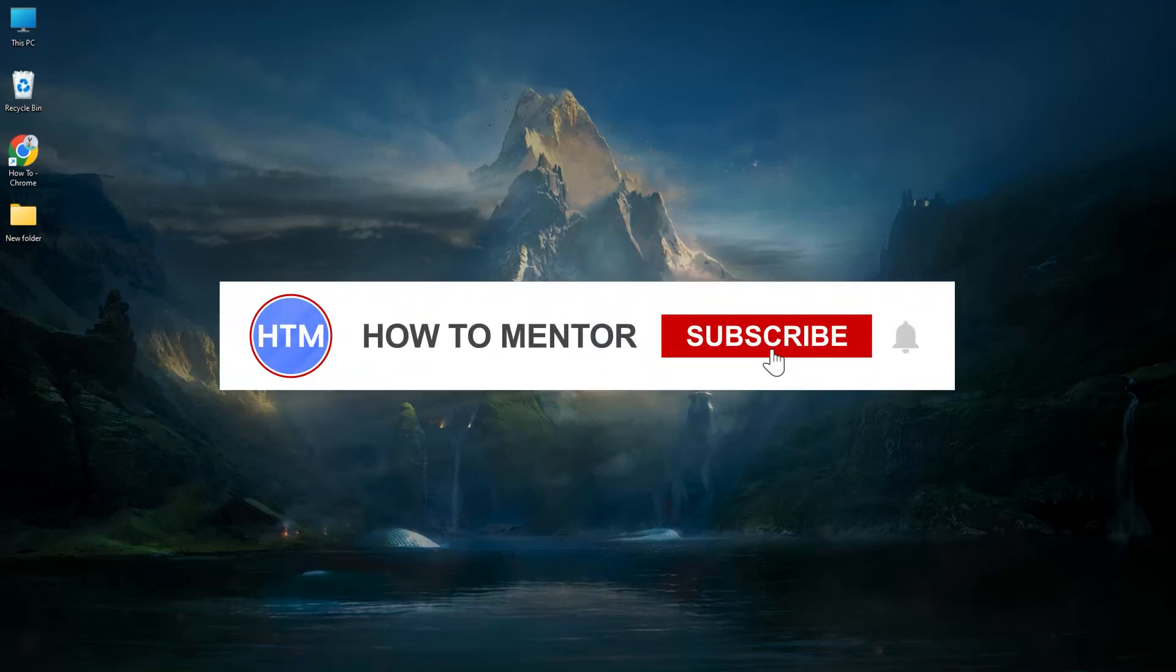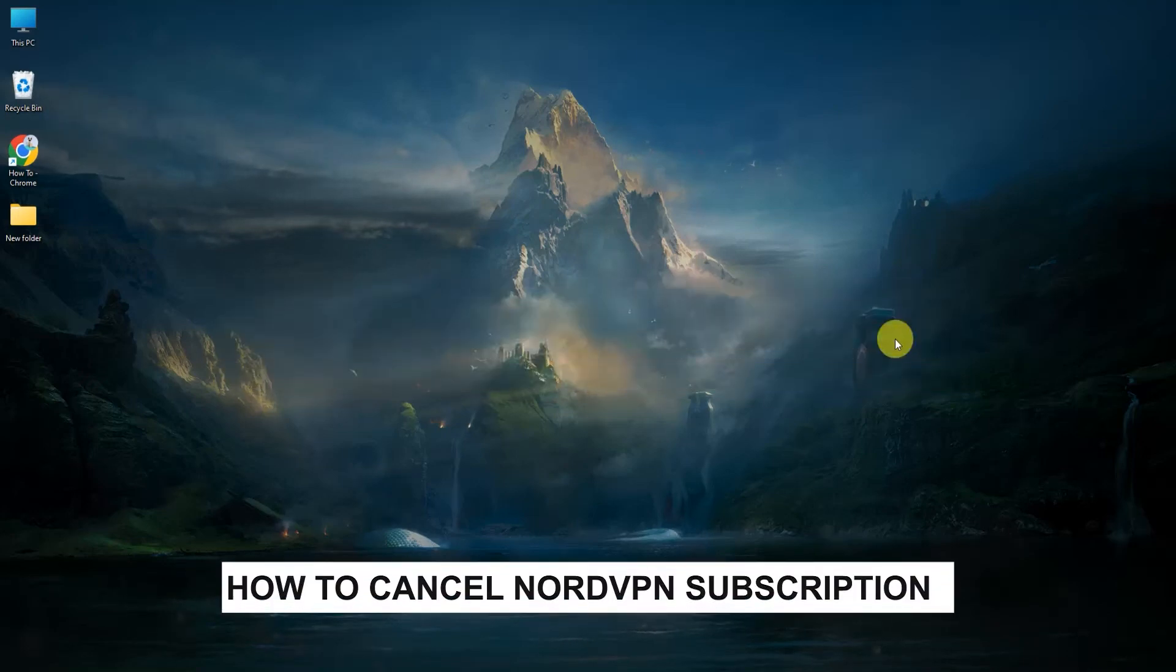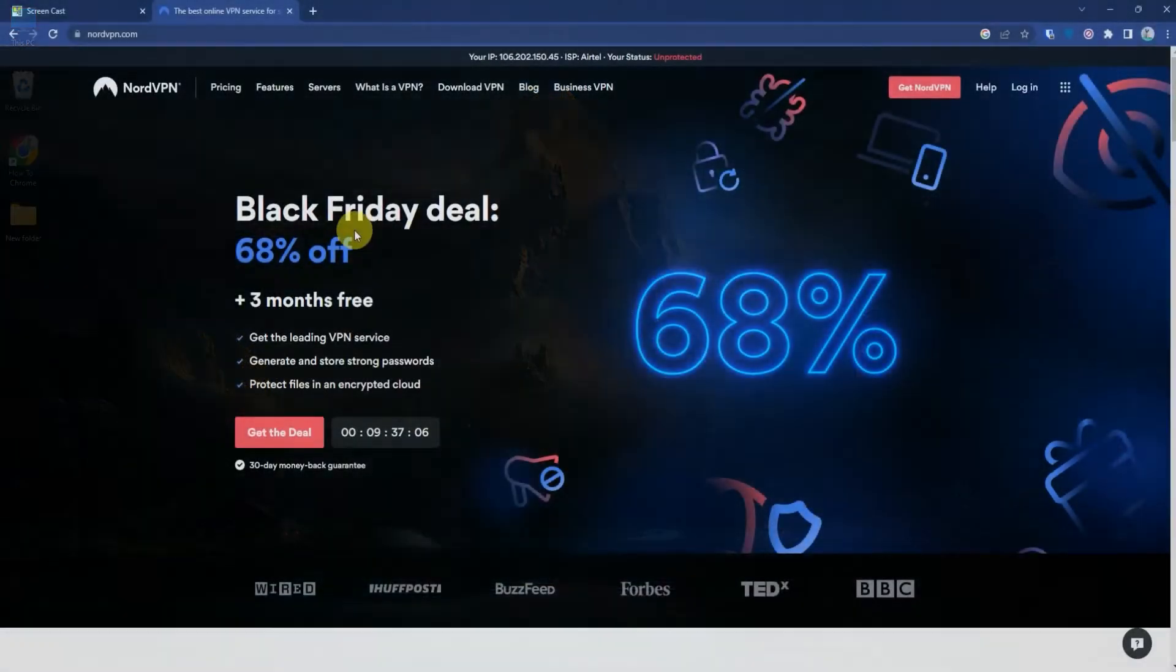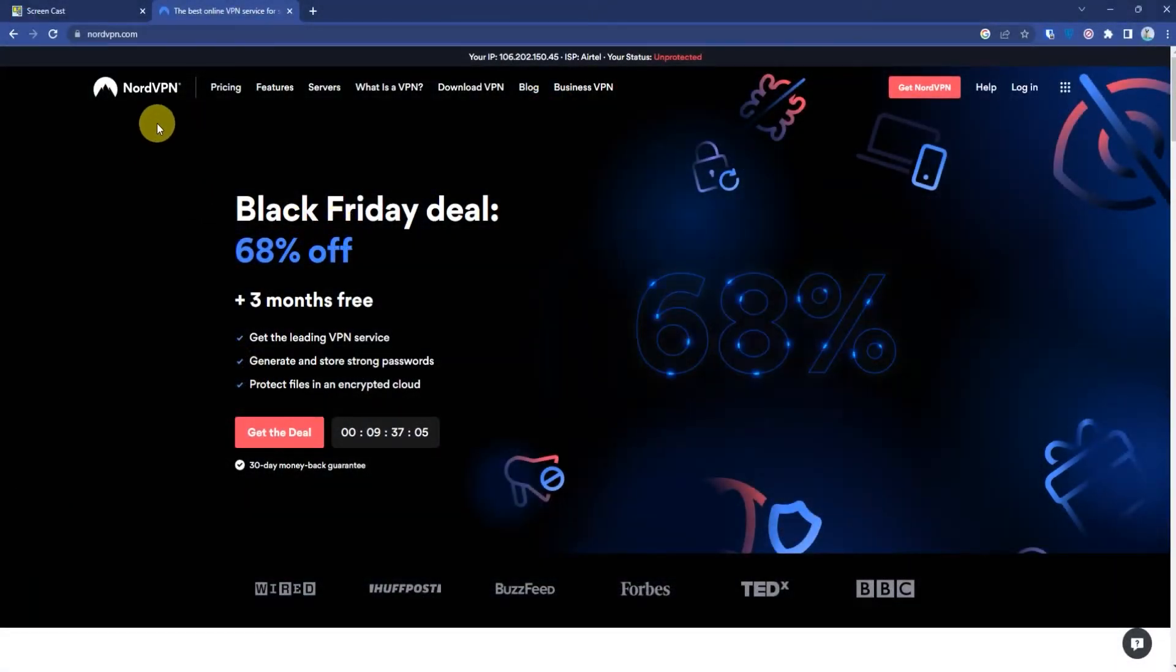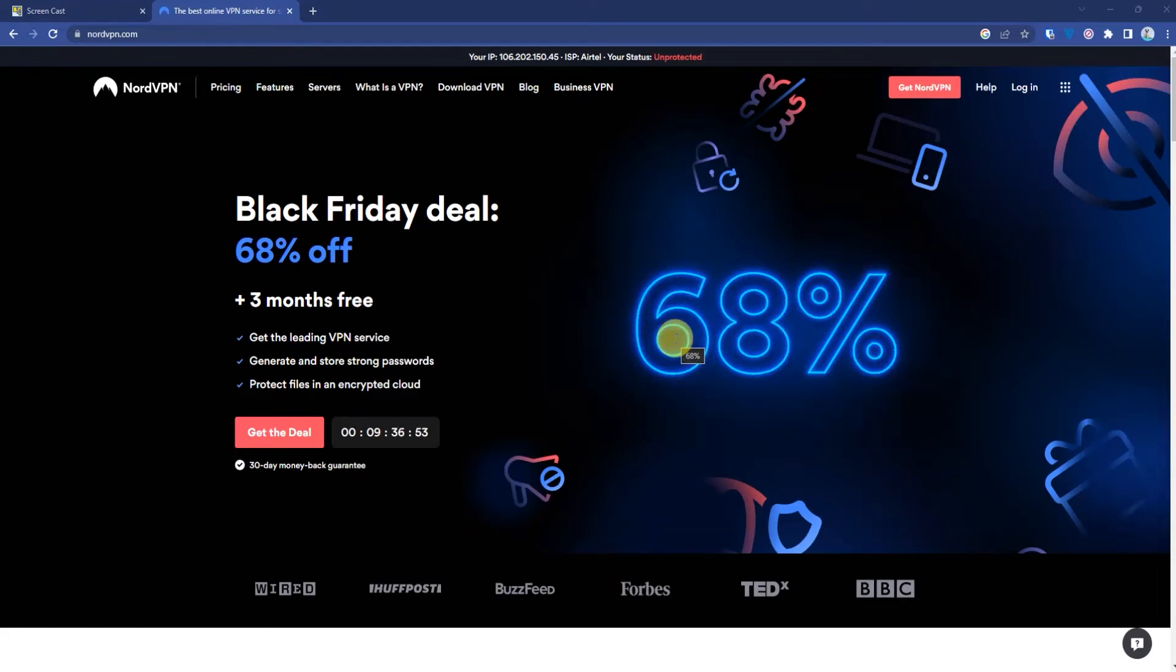Hello guys and welcome back to my channel. Today I'm going to show you how you can cancel your subscription in NordVPN. First, open up your Google Chrome, then go to the official website of NordVPN.